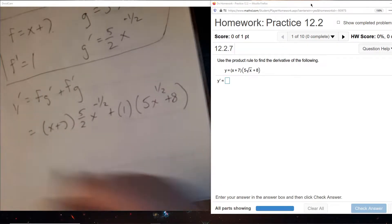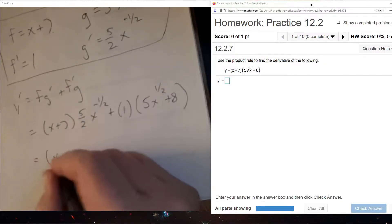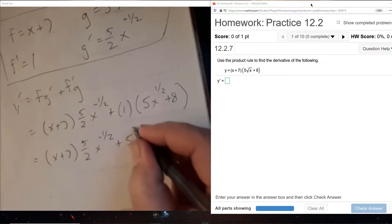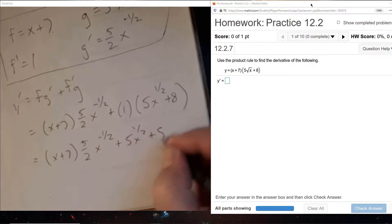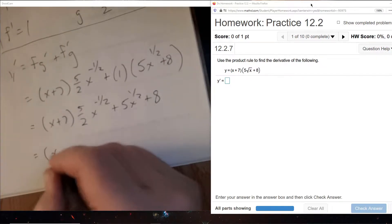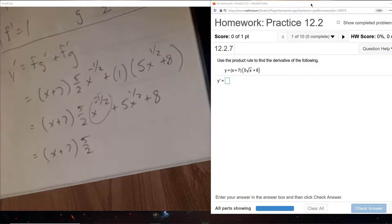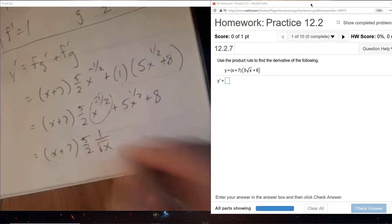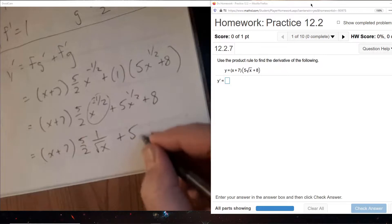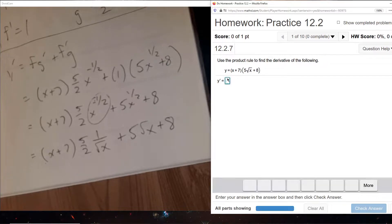There's really not much we can do here to make this look any better, so that's our best looking answer. If you wanted, you could also change this back to a square root: minus one-half means 1 over square root of x, and one-half means regular square root of x. So if you wanted, you could also write it back in terms of square root of x.